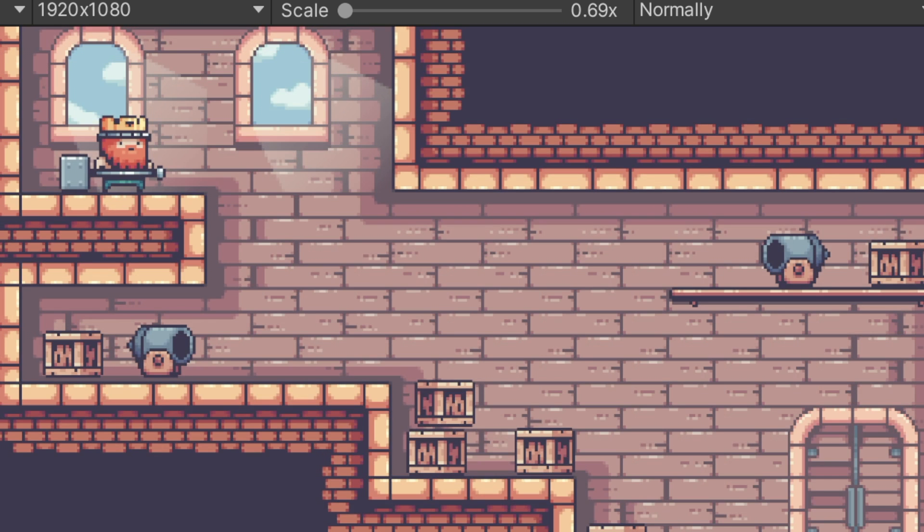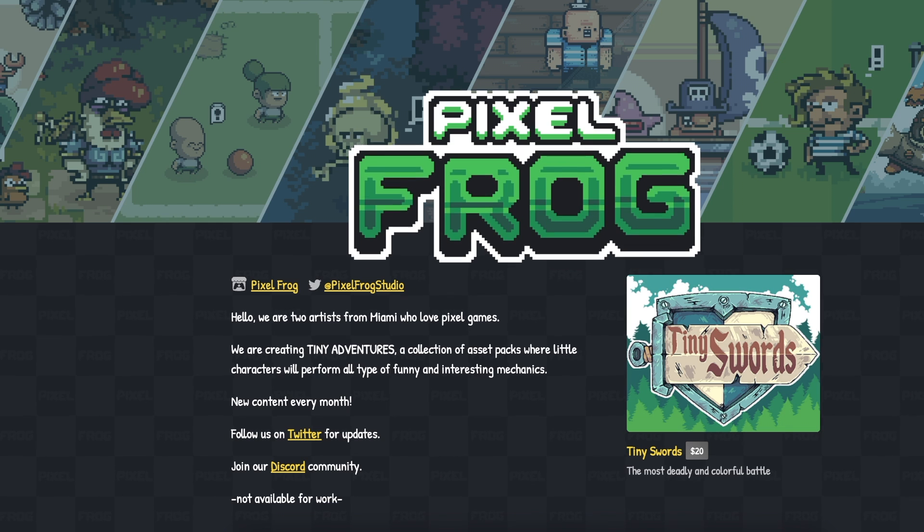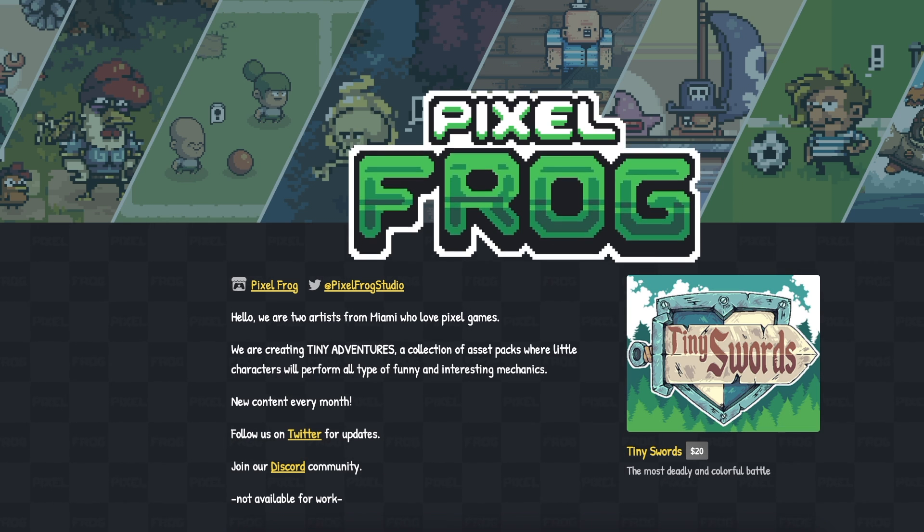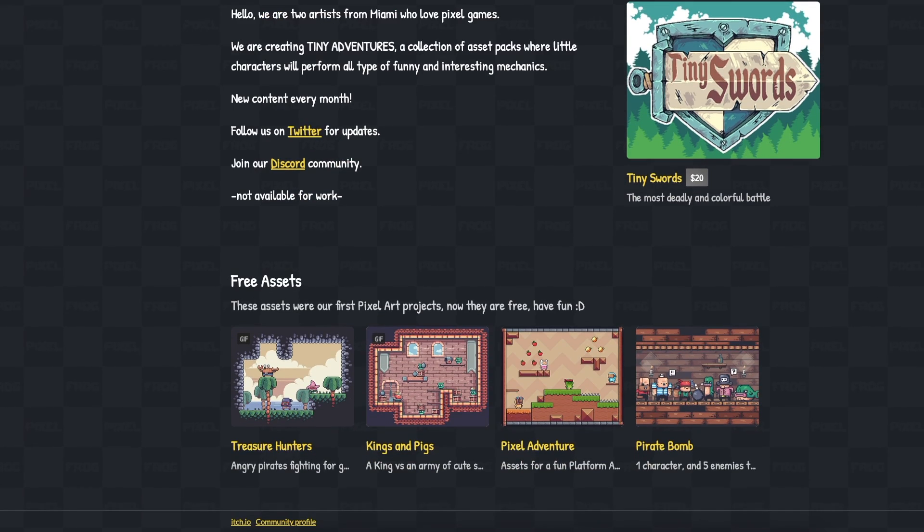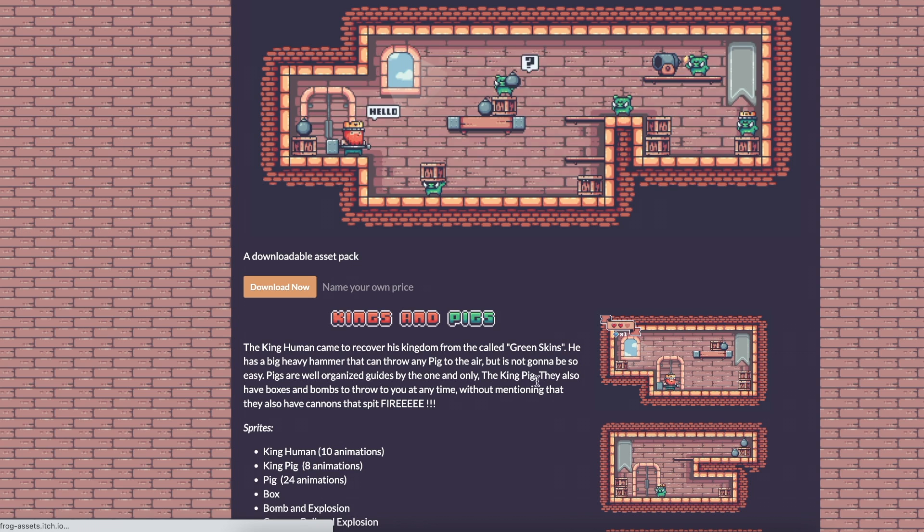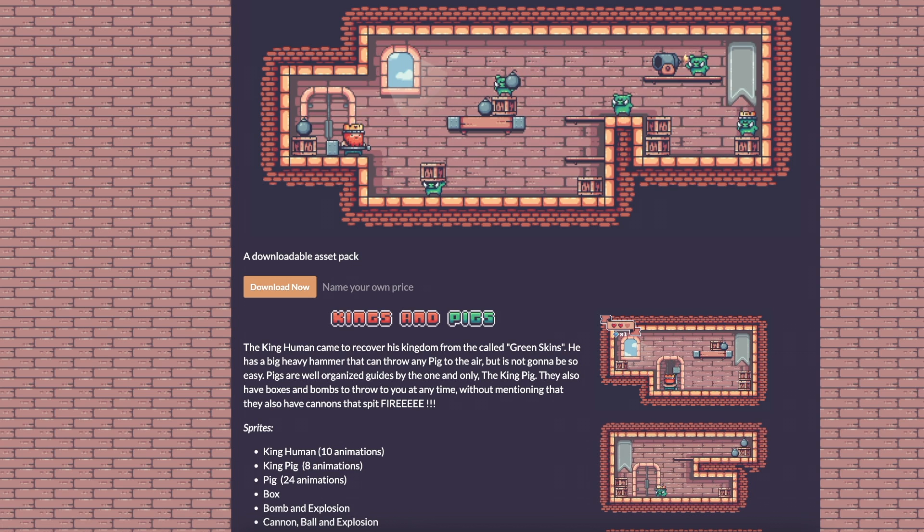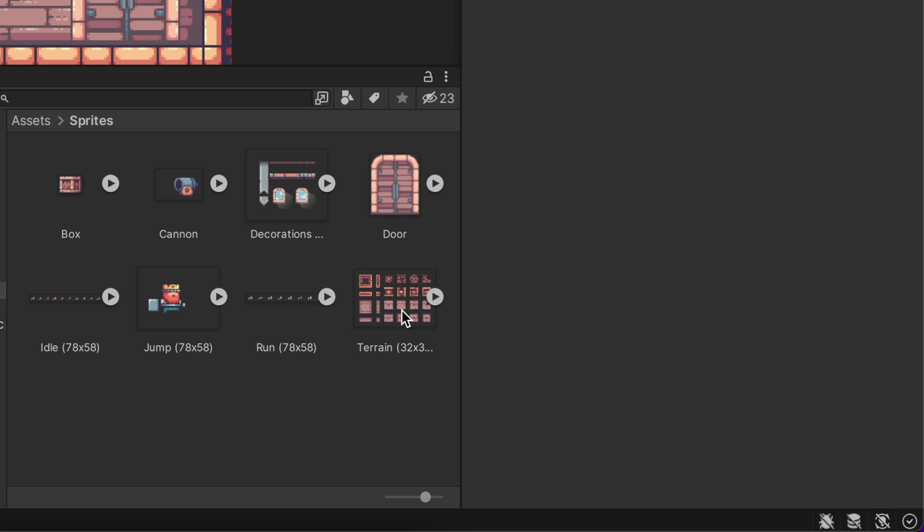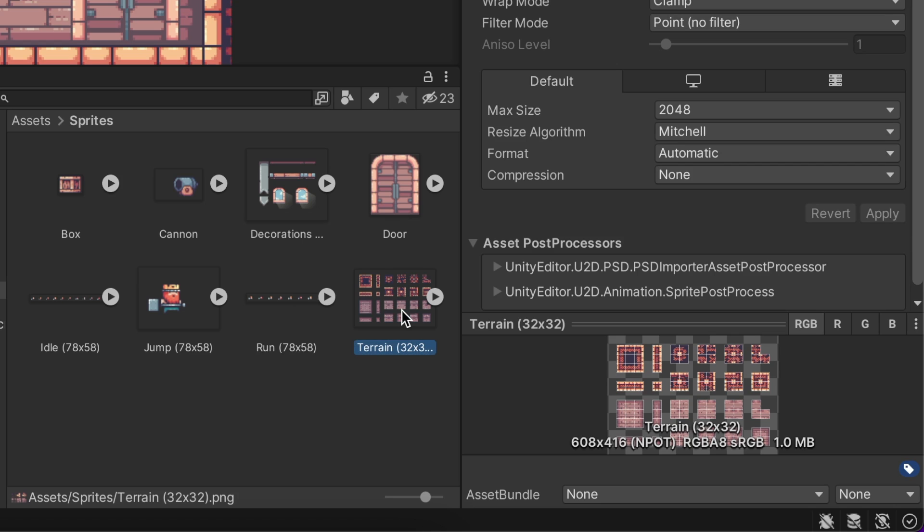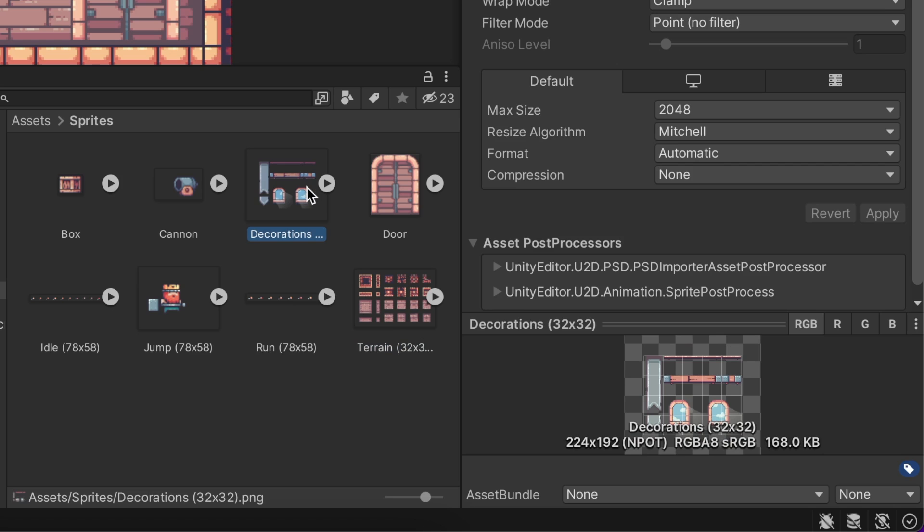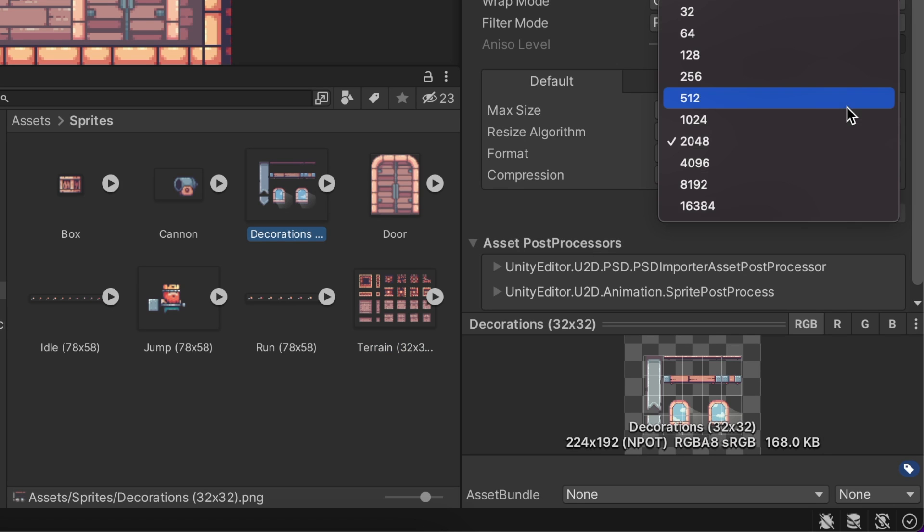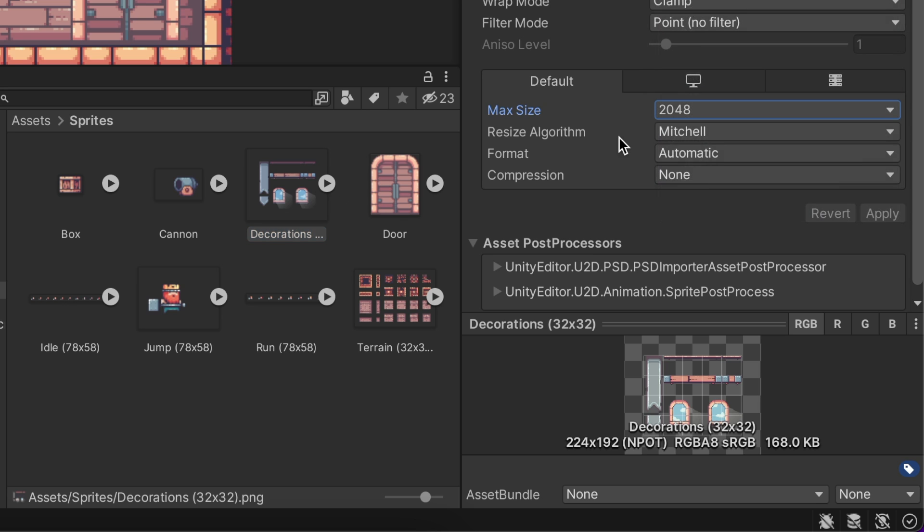It already looks much better. It's a fantastic time to thank Pixel Fog for the beautiful art. Download it for free from the description. The textures I used are smaller than 2K. If you have larger textures, you need to set the max size to 4K or greater to prevent blurry downscaling.